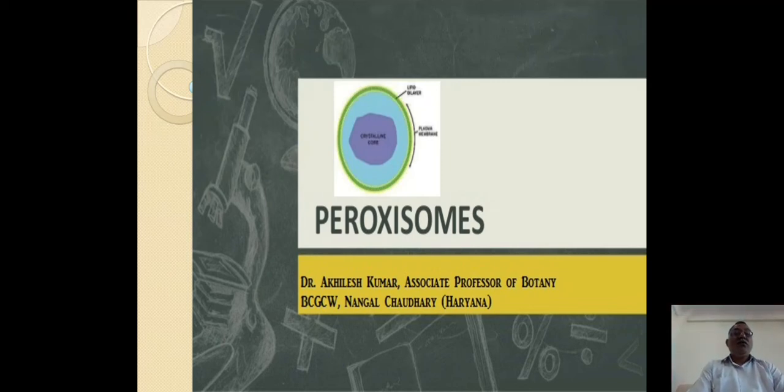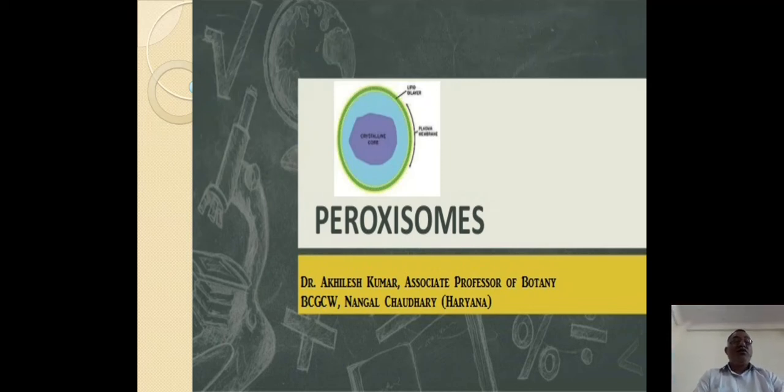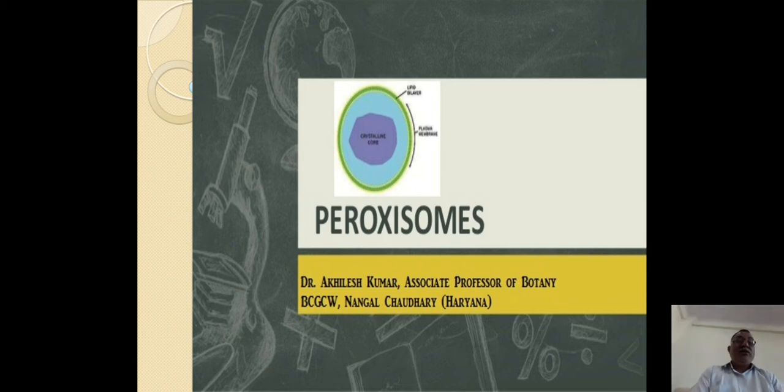Hello, myself Dr. Akhilesh Kumar, Associate Professor of Botany, BCGC Rabunagal Chaudhary.